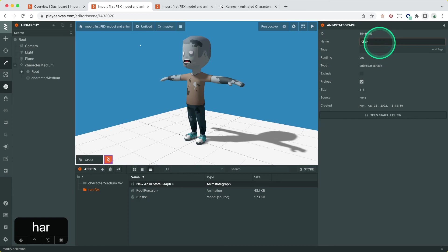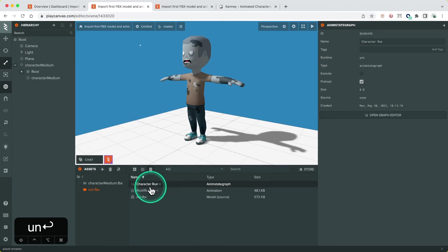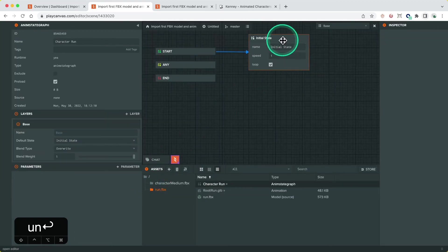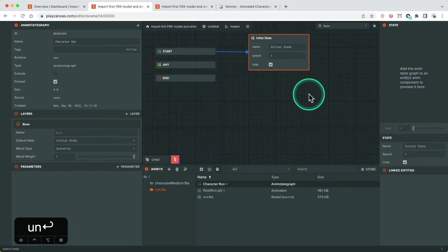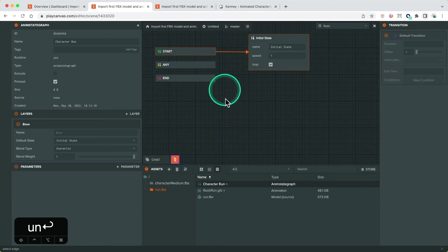The anim state graph asset is created by right clicking in the assets panel and selecting new asset anim state graph. The graph asset can have multiple states each of which an animation can be assigned and the flow between the states are controlled by transitions with conditions.